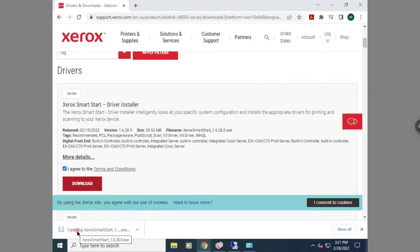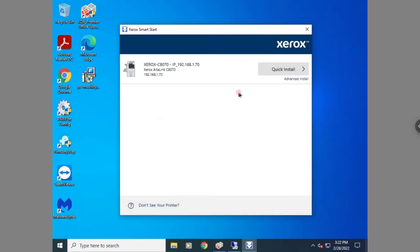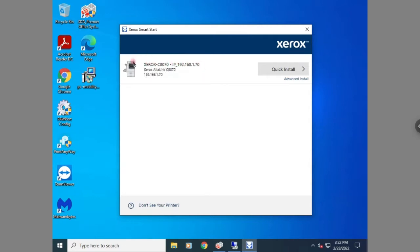Once it's finished downloading, you're going to open up the SmartStar download. Once it's open you're going to hit agree. You should then see it pull up the printer that's on your network — it will show the name of the printer, the IP address, and you're going to do a quick install.